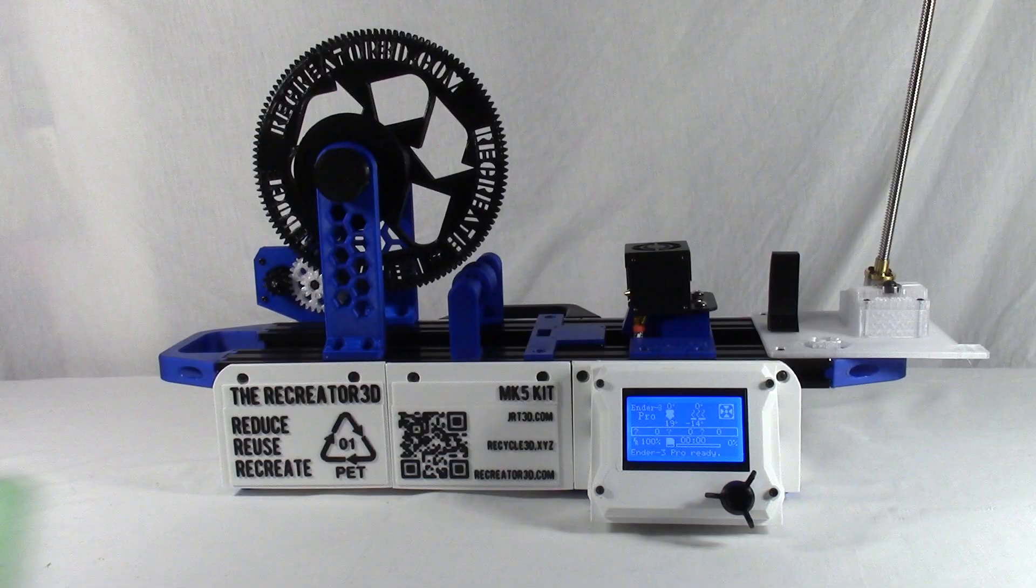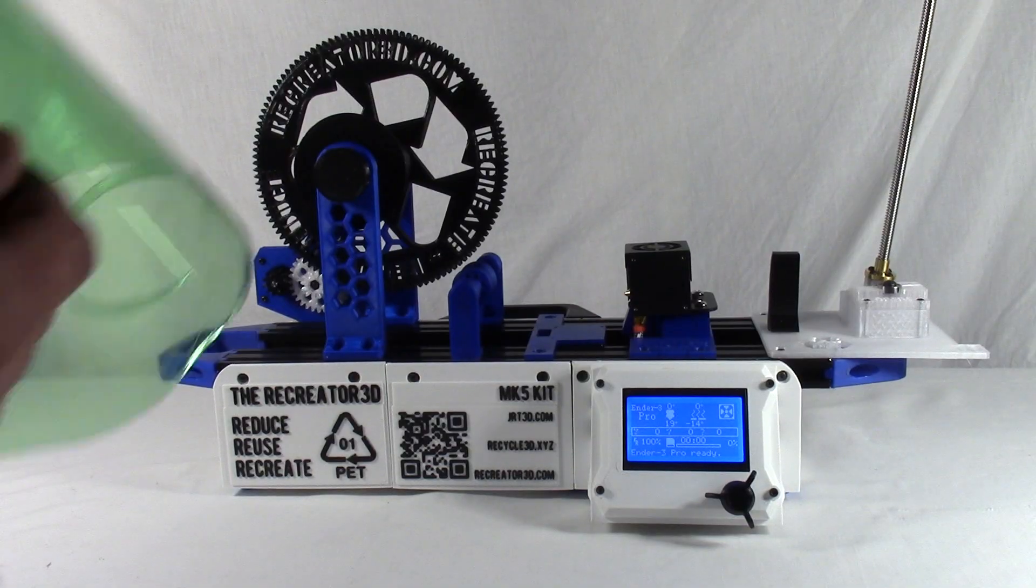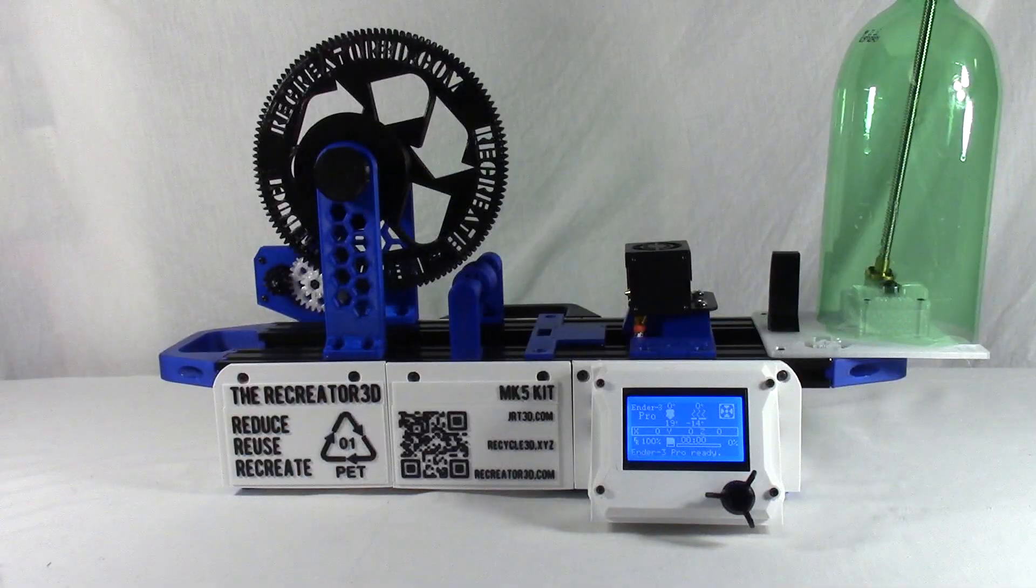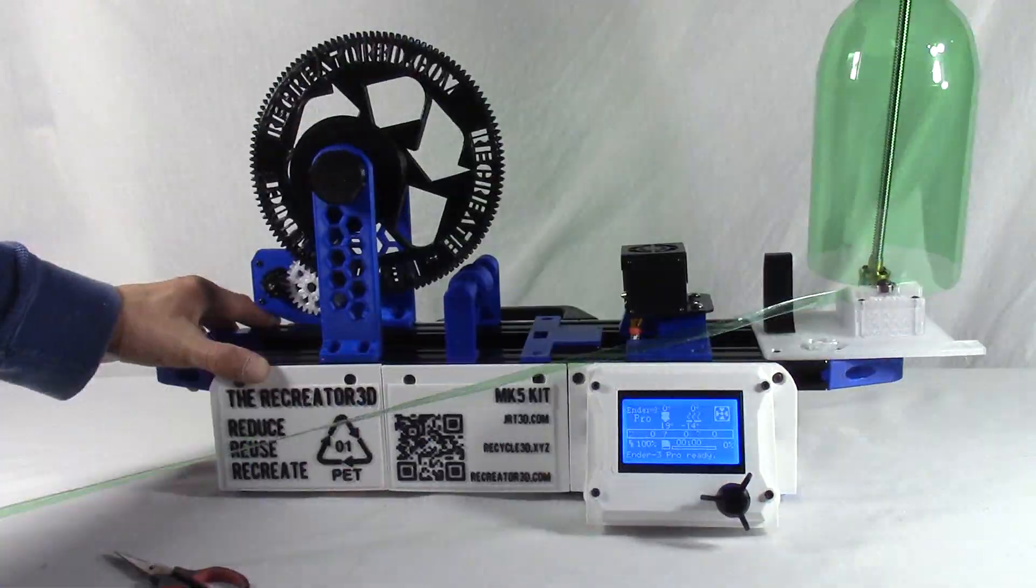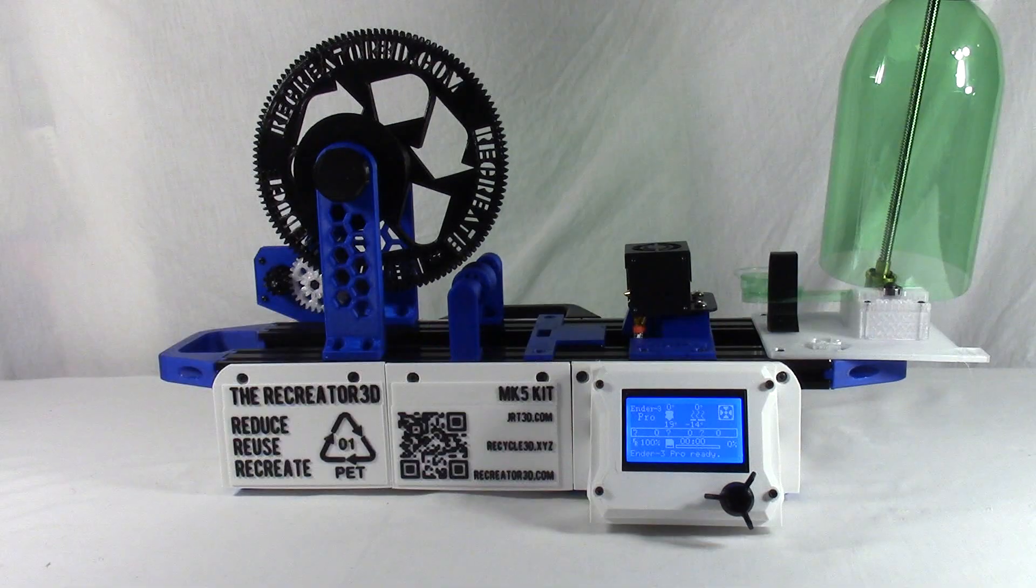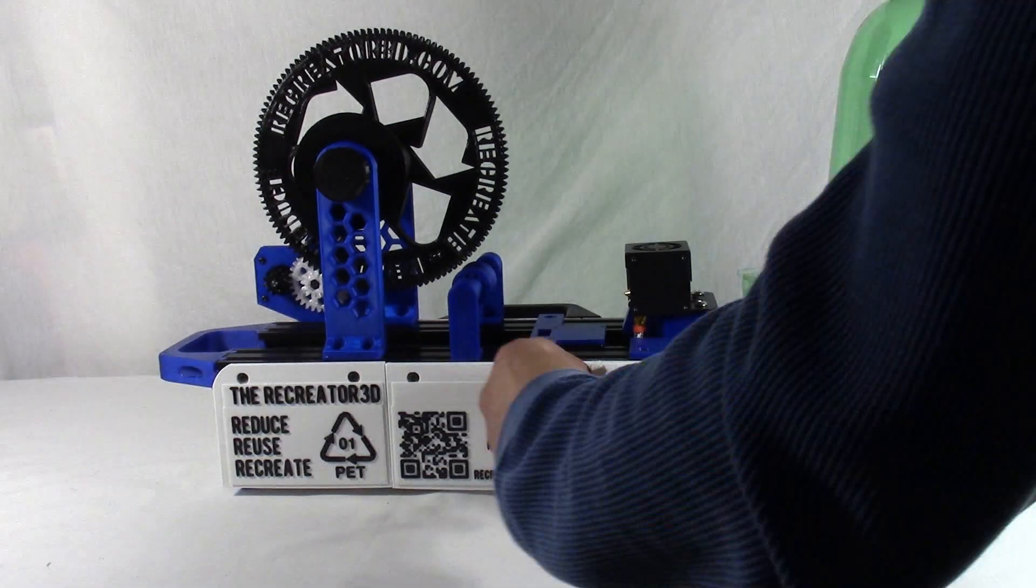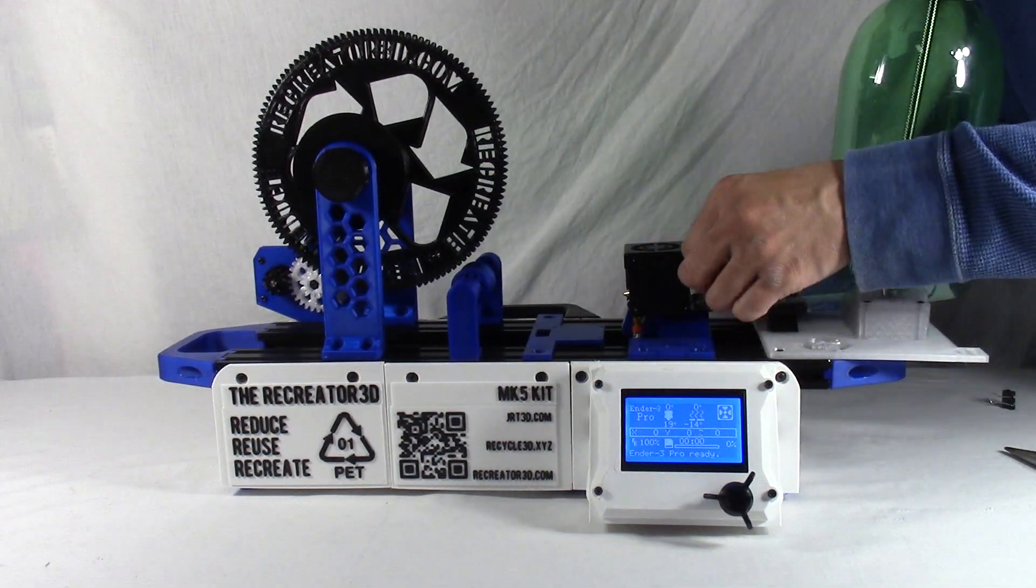Step eight: The SD card and preparing to pull. Load the 600 millimeter suggested speed G-code onto the SD card. Load filament into the nozzle.